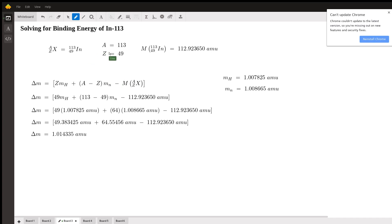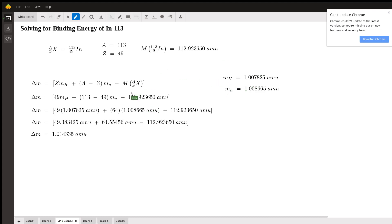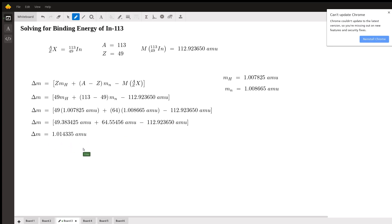All we have to do is plug in all the values: Z = 49, A = 113, and the nuclear mass of 112.923650 AMU. Substituting the given masses — mass of hydrogen and mass of the neutron — we get 49 times the mass of hydrogen plus 64 times the mass of a neutron, minus the total atomic mass. Multiplying all these terms out, with everything in units of AMU, we find our mass defect is 1.014335 AMU.